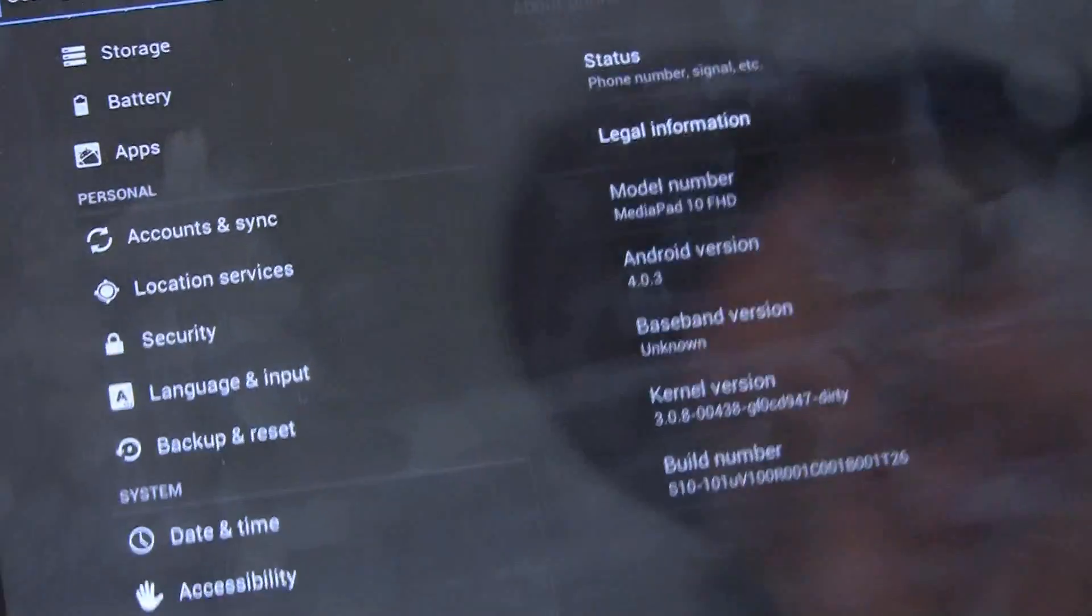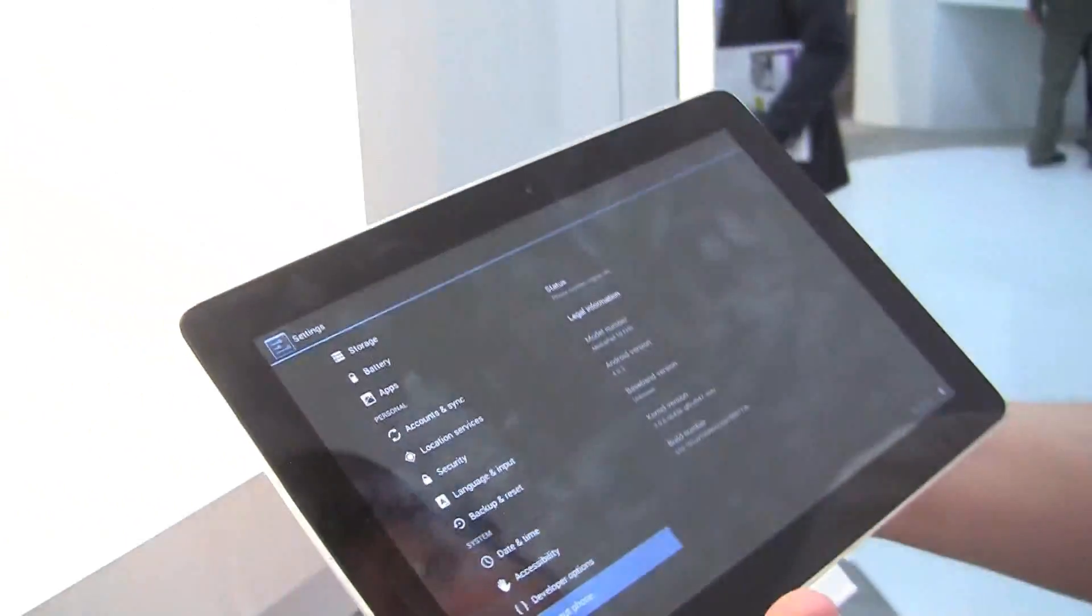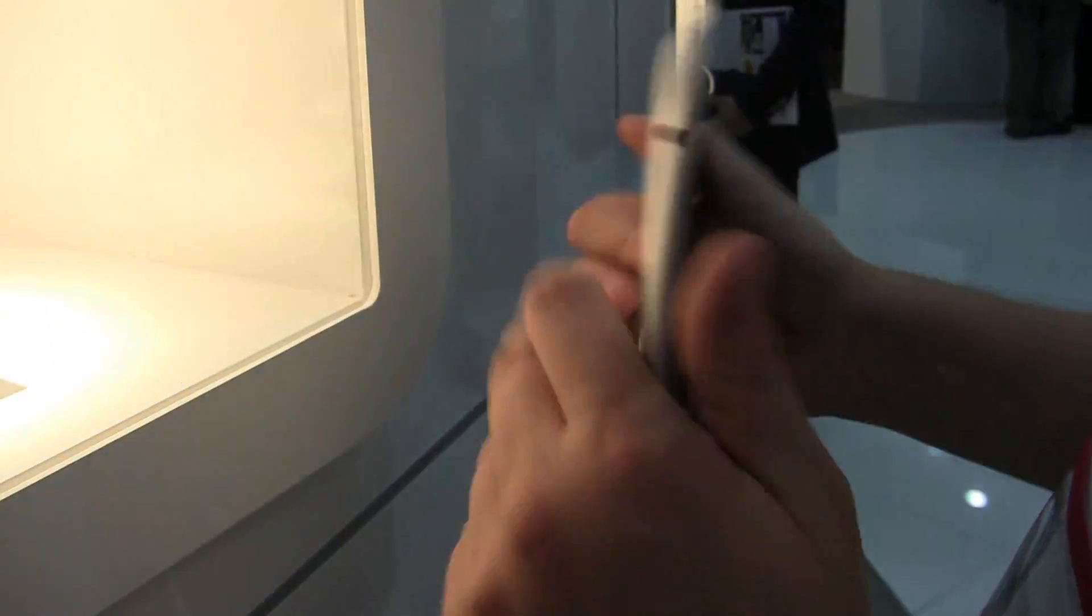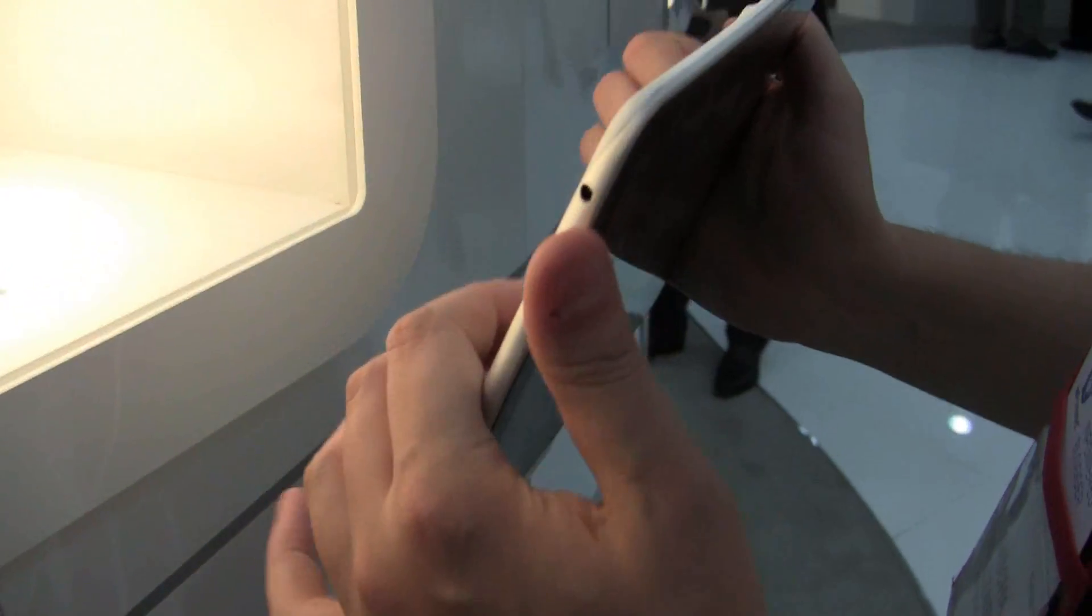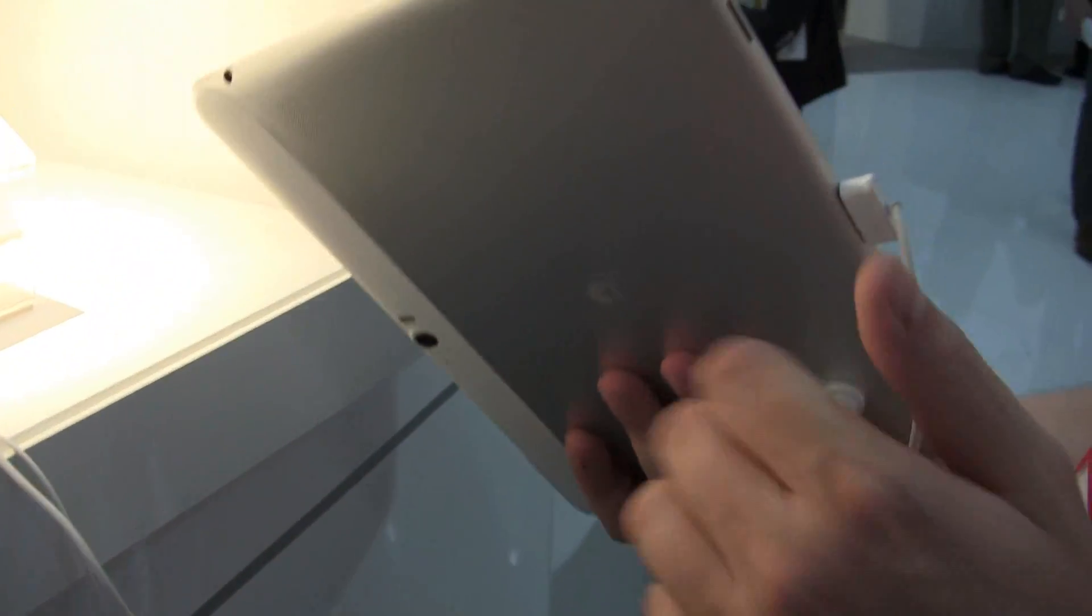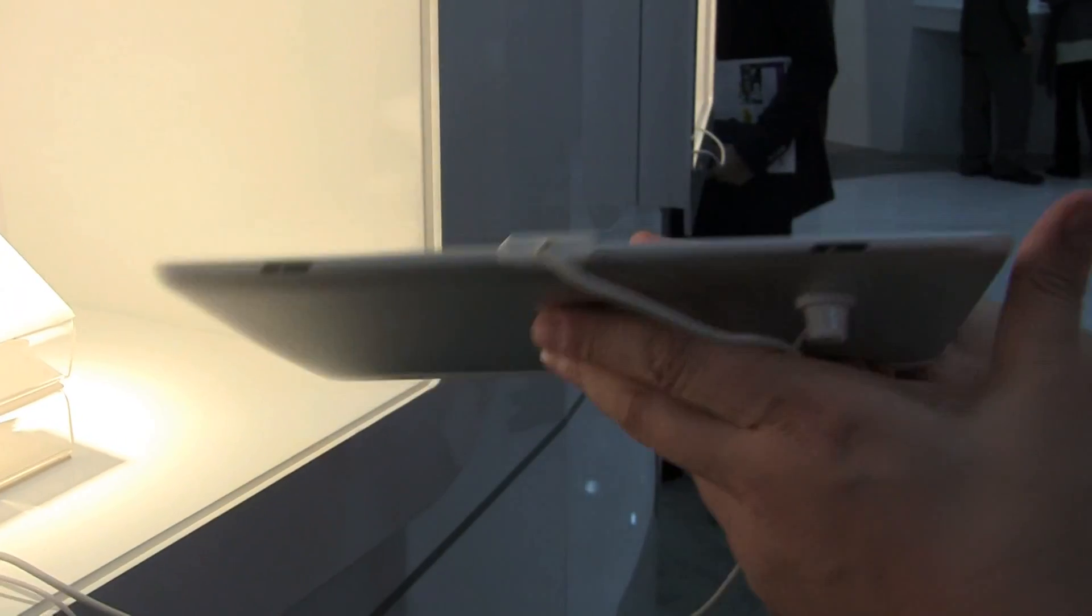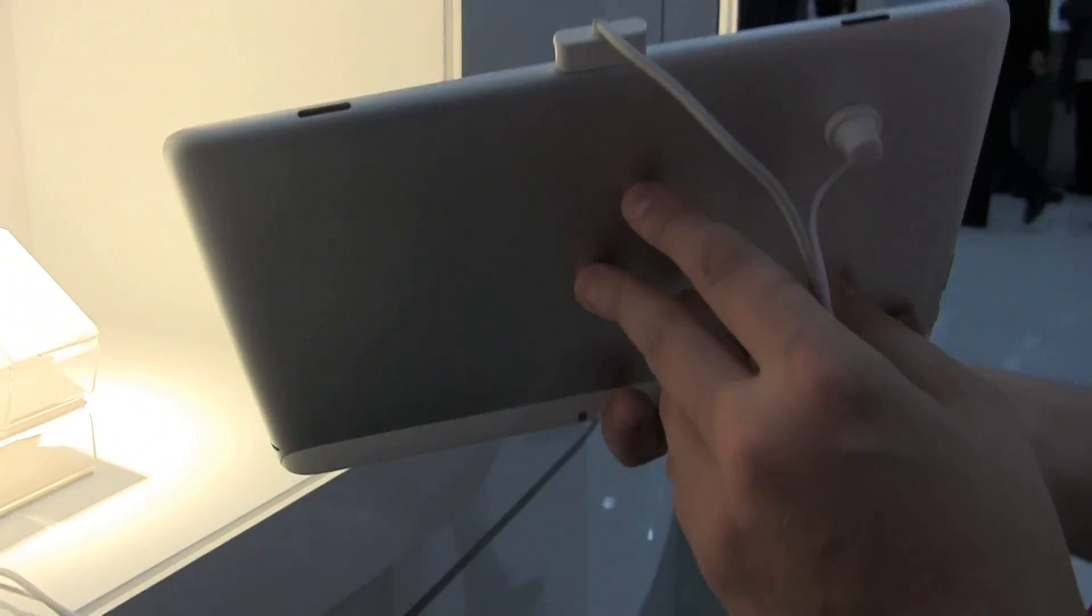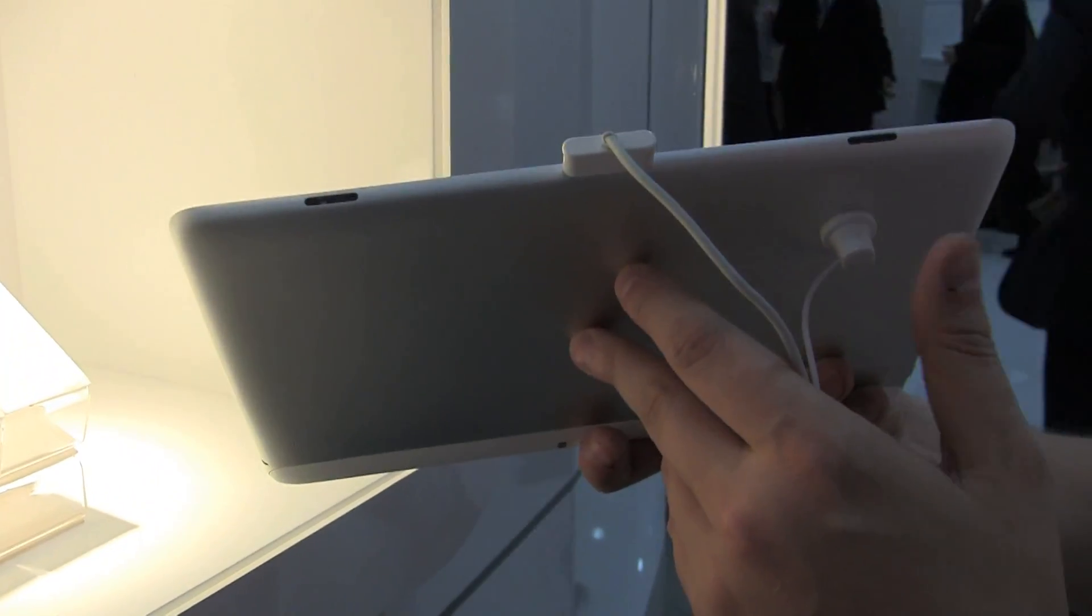It has one gigabyte of RAM and their version is 16, 32, and 64 gigabyte. The look and feel of this device is really good. It's very thin. The build quality is very decent.